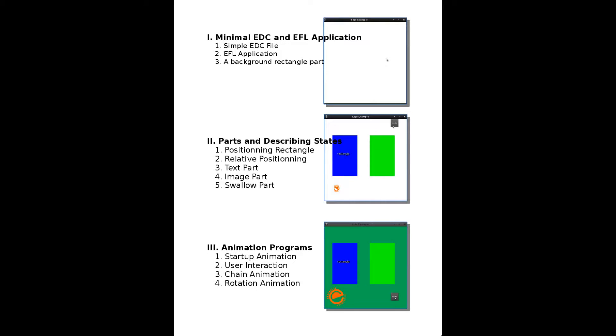In this tutorial, we are going to see multiple possibilities that EDC offers to style our application. In the first part, I will introduce how to do a minimal EDC file in an EFL application. Secondly, we will see how parts and states work. And finally, we will animate our theme.